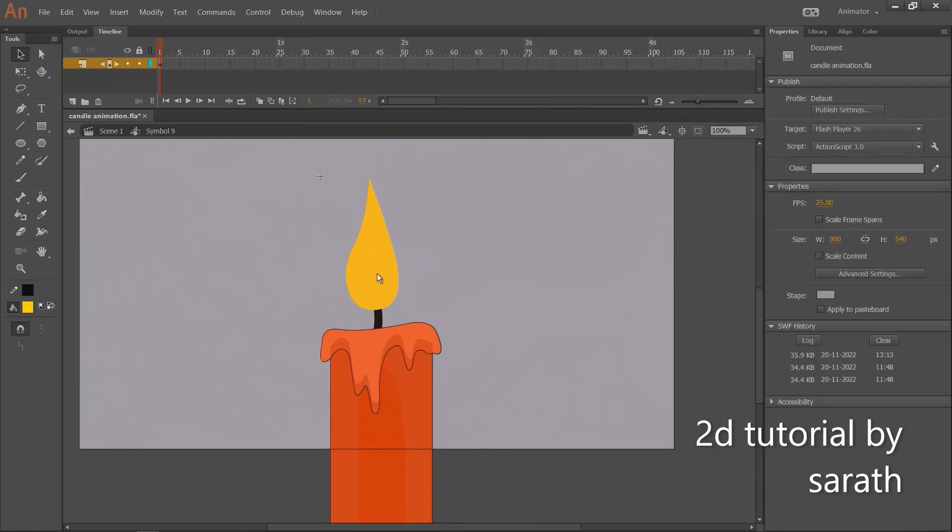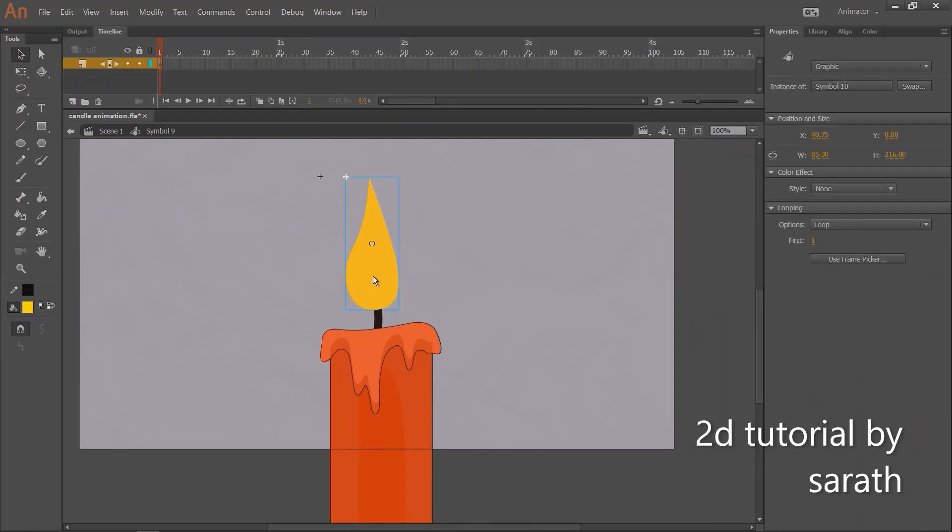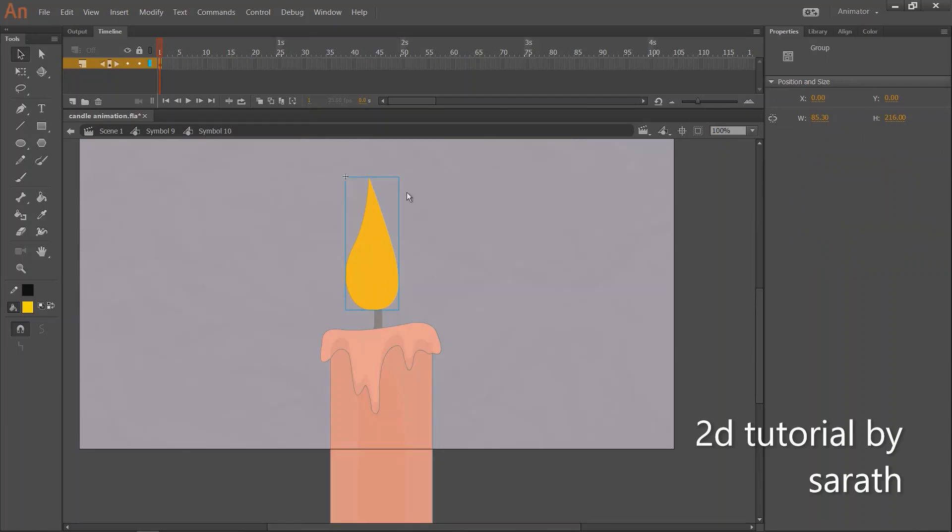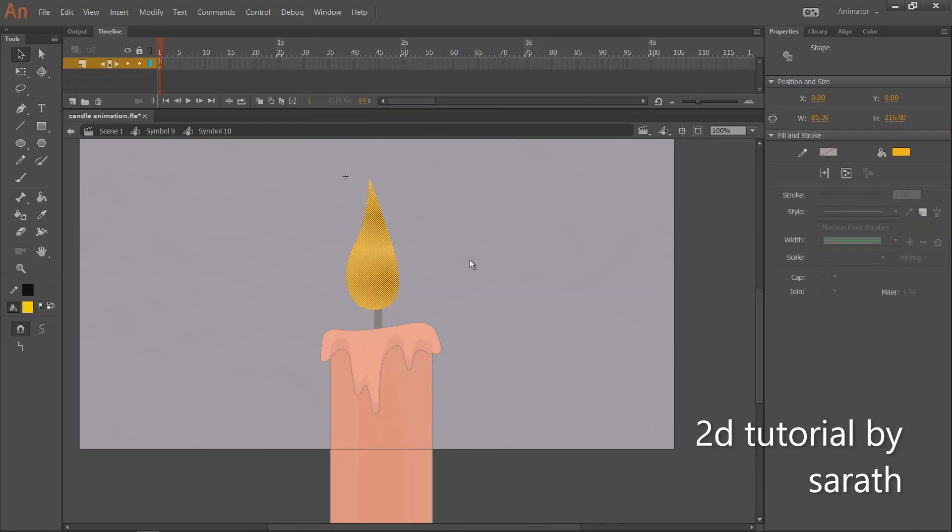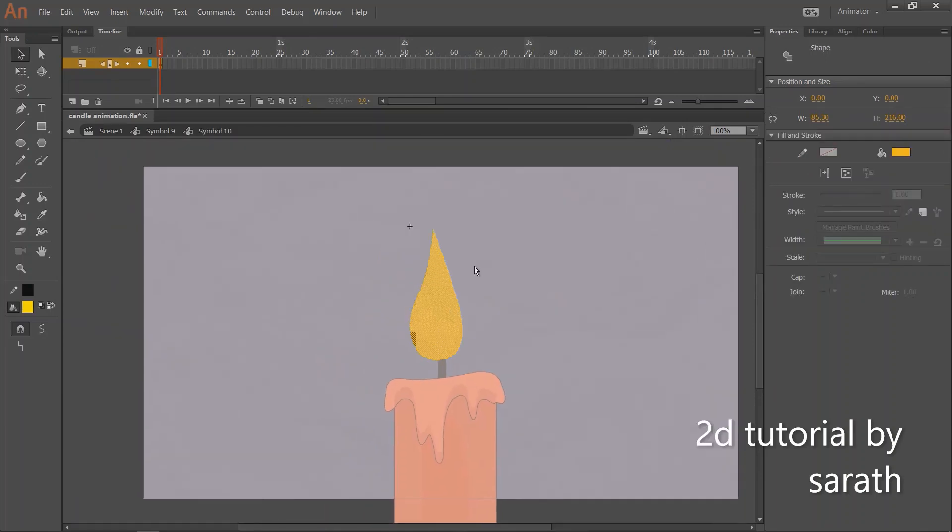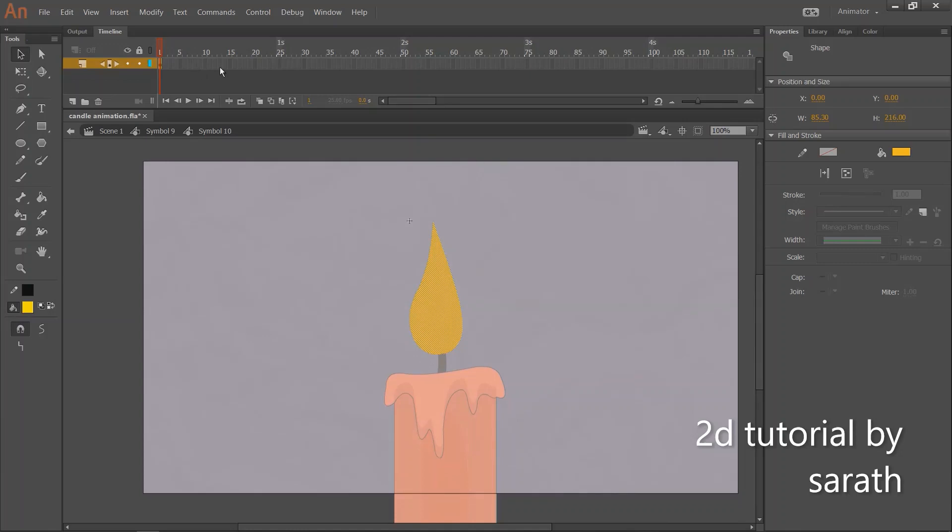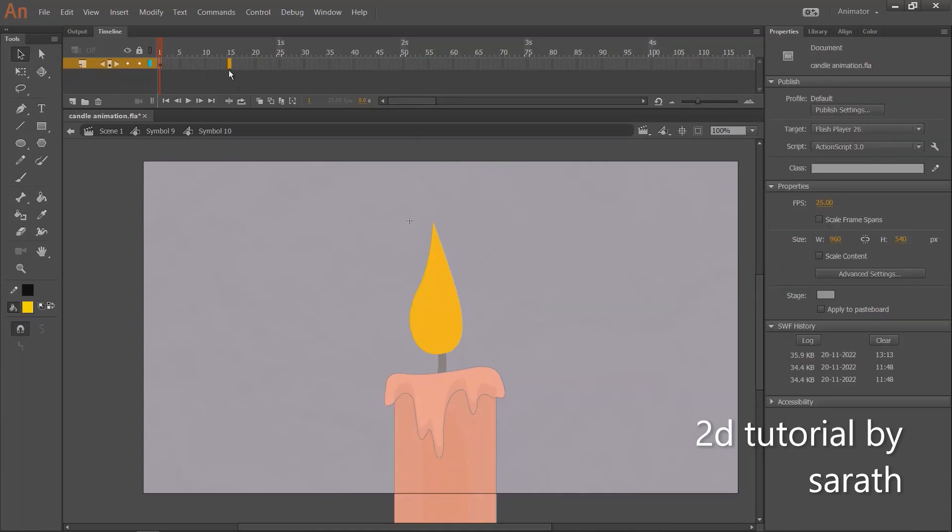Inside the symbol, we are going to insert keys for animation. It's in a group mode. Let's break it. Because we are doing a shape tween animation.